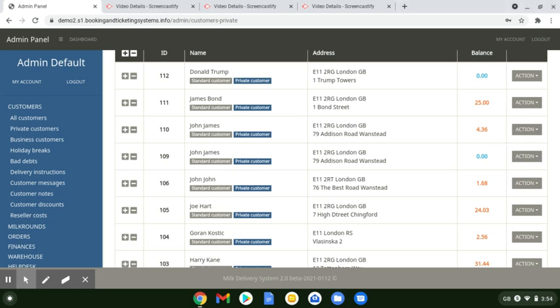Hello, Paul from MDS Milk Delivery System. In this short video, we're going to show you how you can convert a private customer over to a business customer and vice versa.